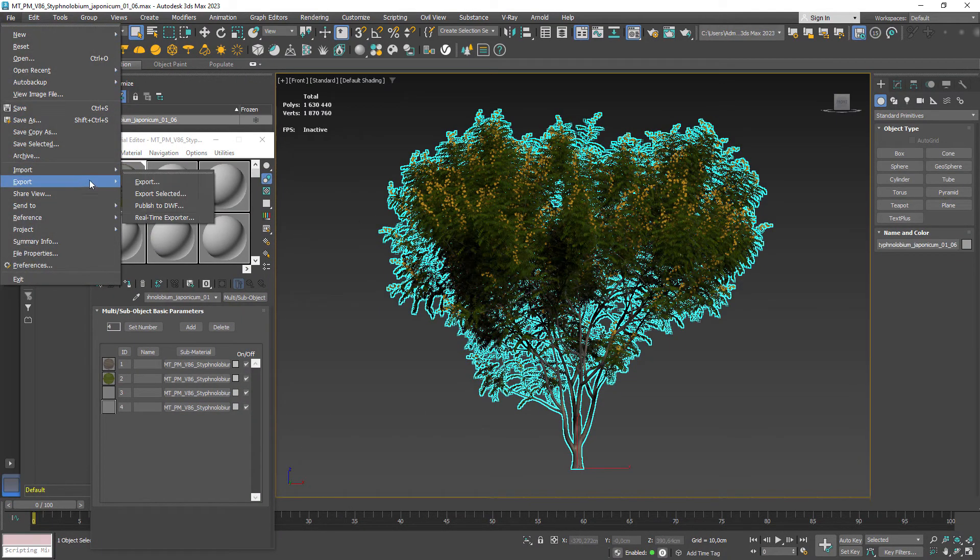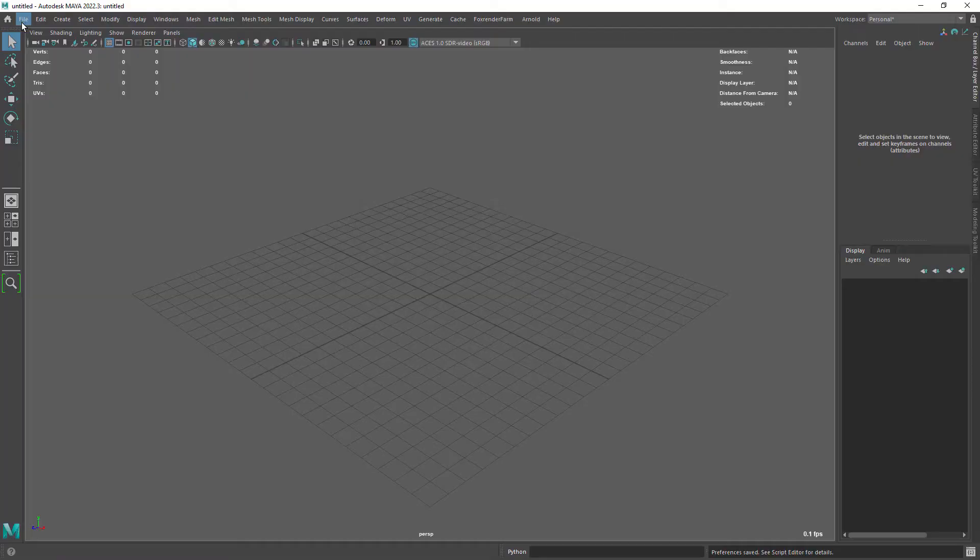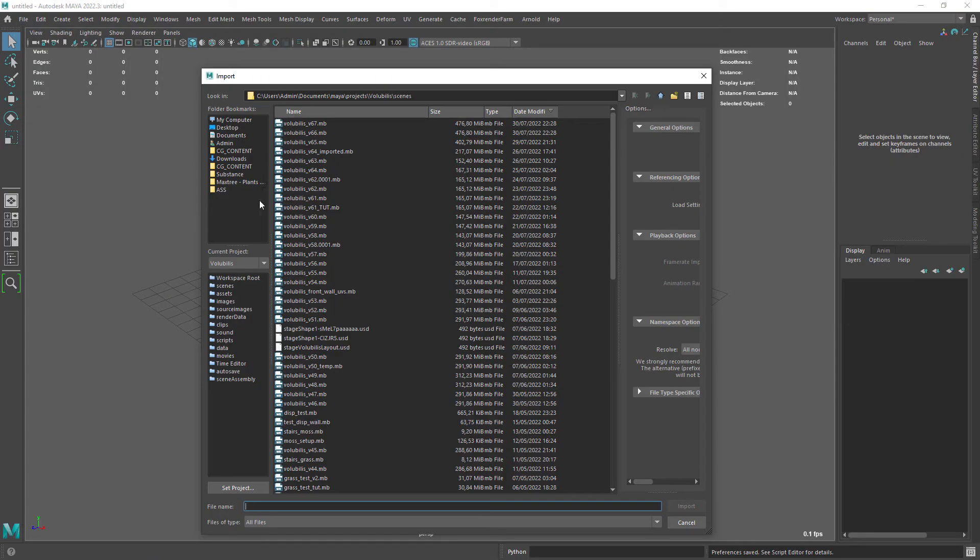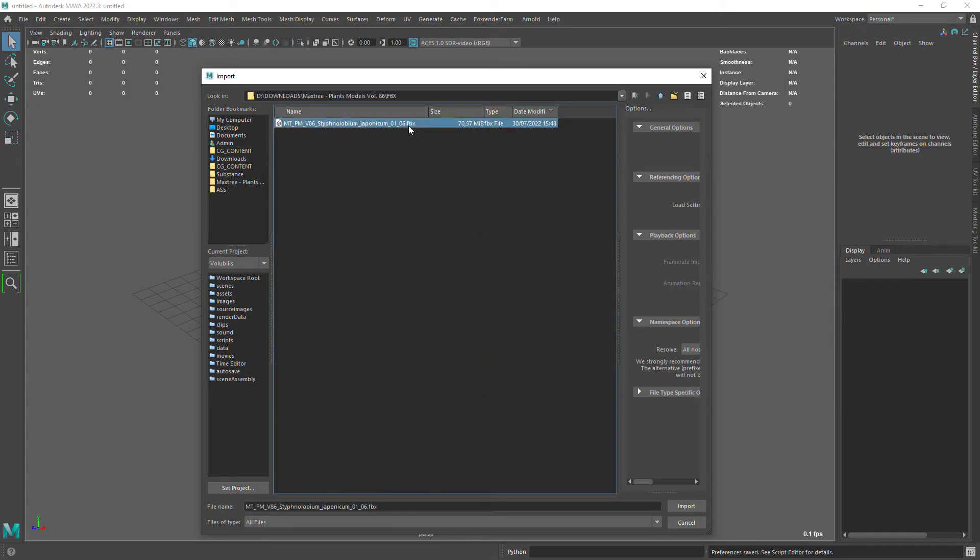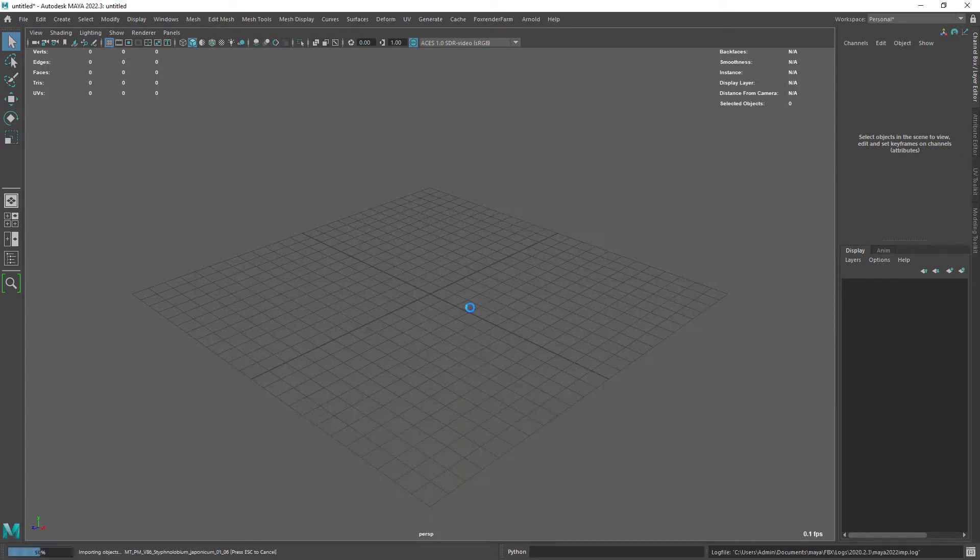From here you can either export to FBX or use the send to Maya feature. Both will give you the same result.